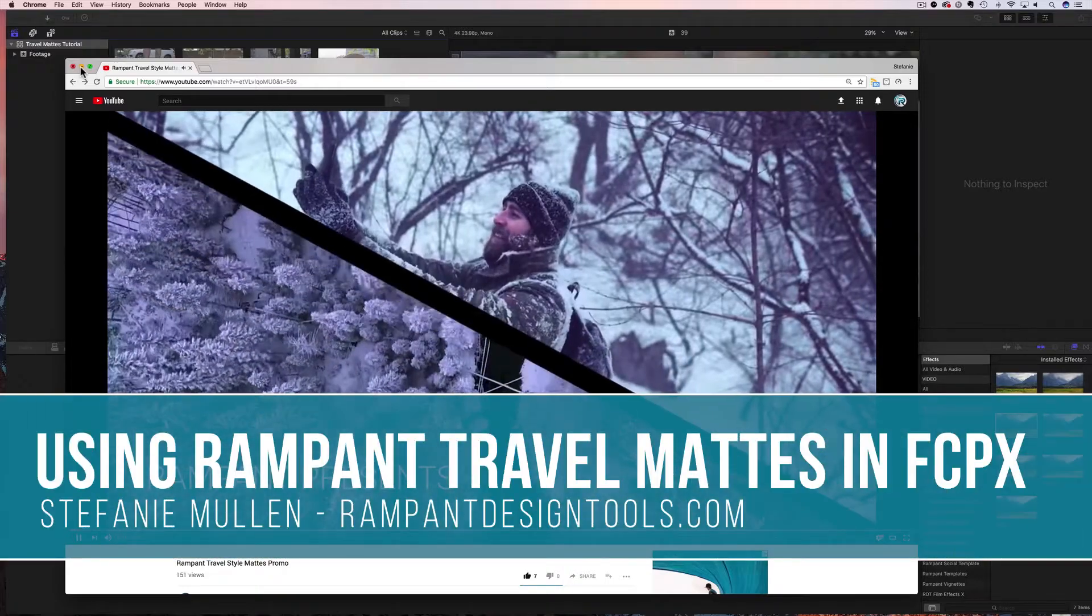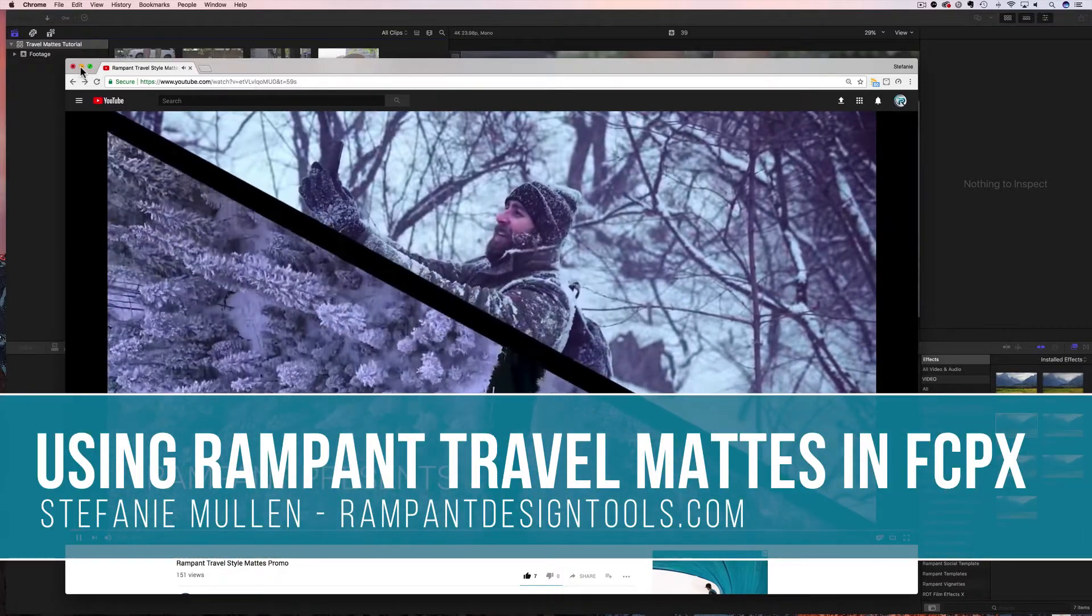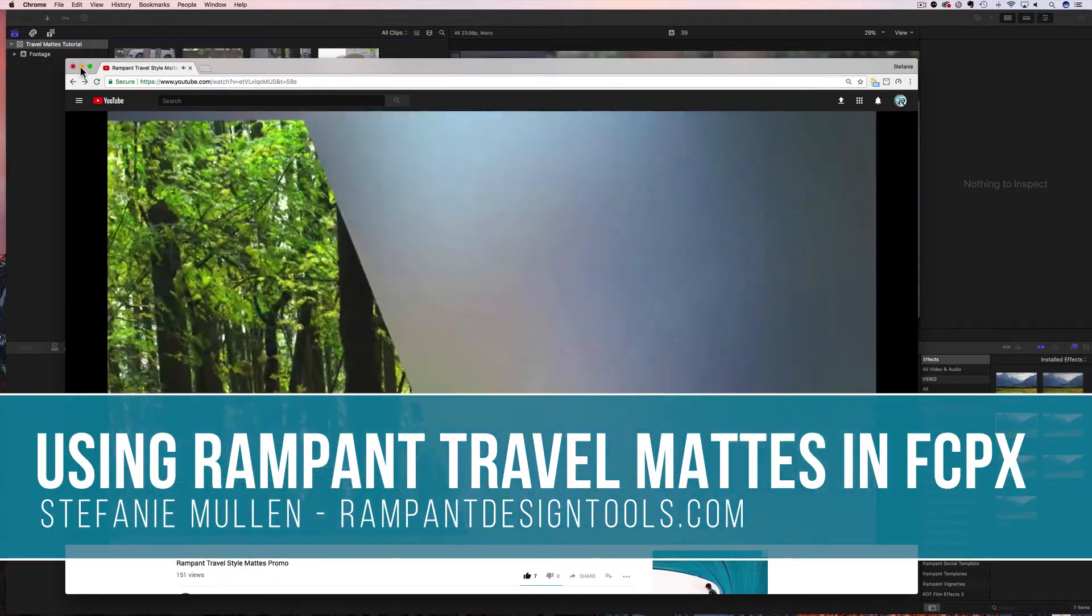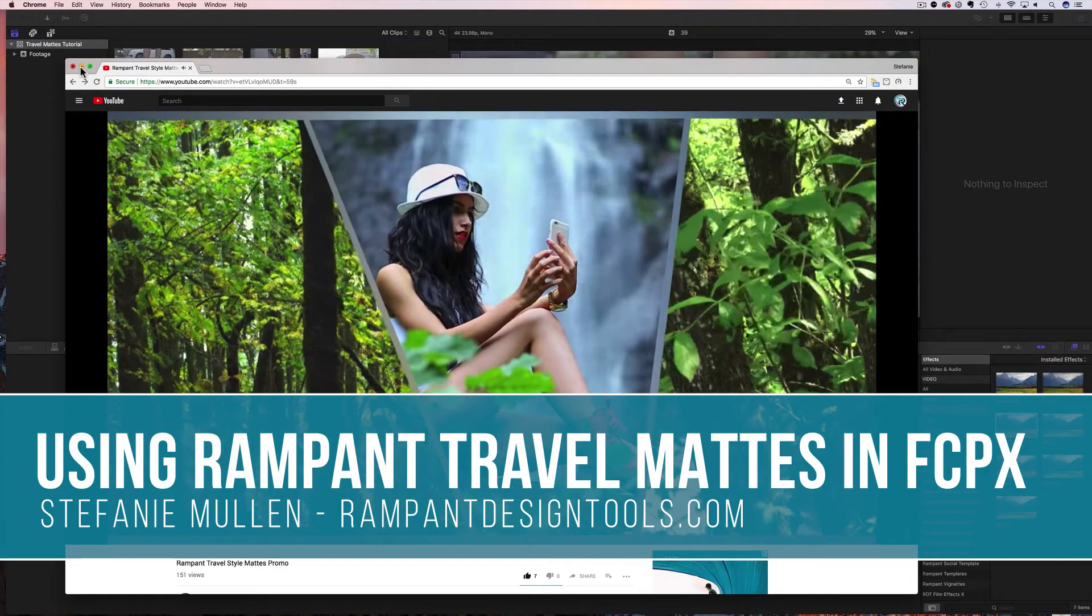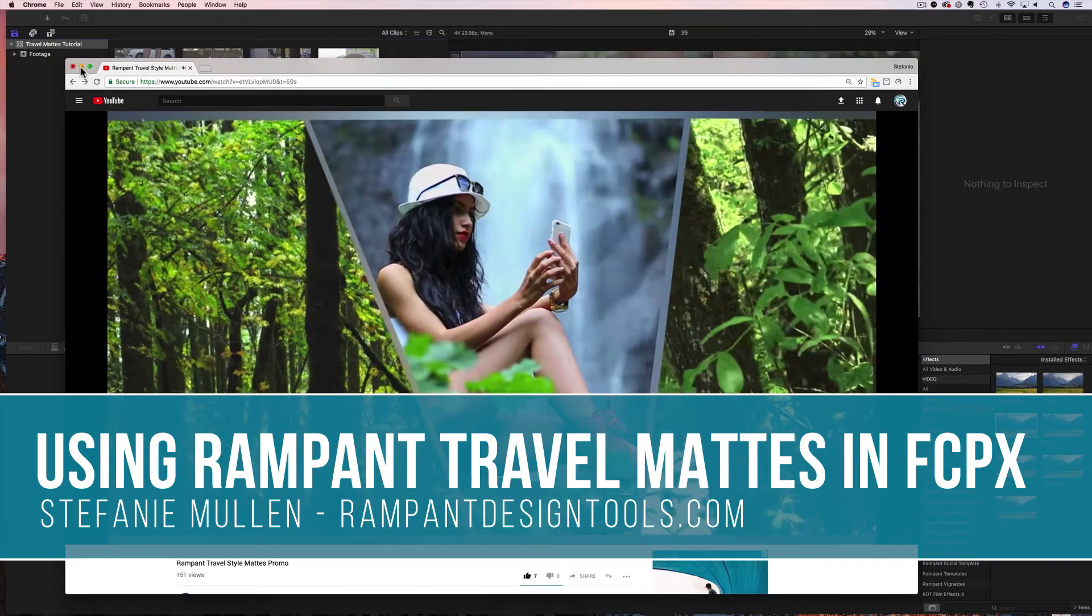Hey, everyone. I'm Stephanie Mullen from RampantDesignTools.com. And today I'm going to show you how to use Rampant's travel mats.